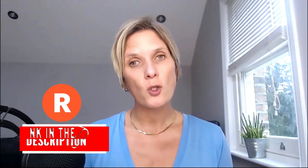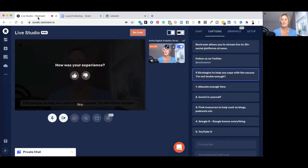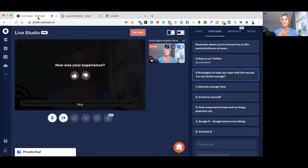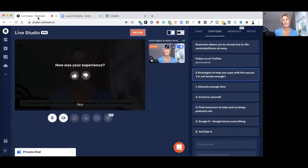The first place we need to go is into your Restream software where we can download your video and audio to your own computer to then repurpose across multiple different channels. I actually went live inside the Restream live studio and streamed across to various channels including YouTube and Facebook, but as it stands we're not able to live stream into Instagram. So I'm going to download my live video and show you how to repurpose it into Instagram TV.